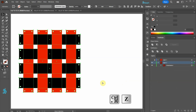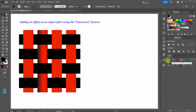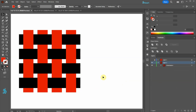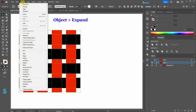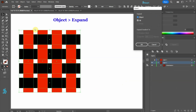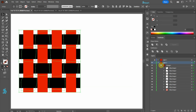Let's keep the Intertwine object for now. Adding an effect to an object after we use the Intertwine feature is possible but it can be a big hassle. Let me show you what I mean. Let's say we would like to add a gradient to our red stripe. First select the Intertwine object and then go to Object and choose Expand. This creates a group with lots of clip groups.